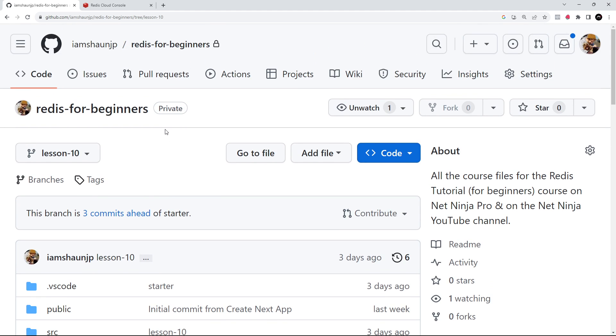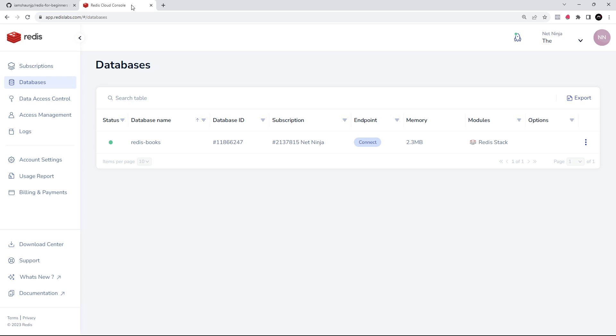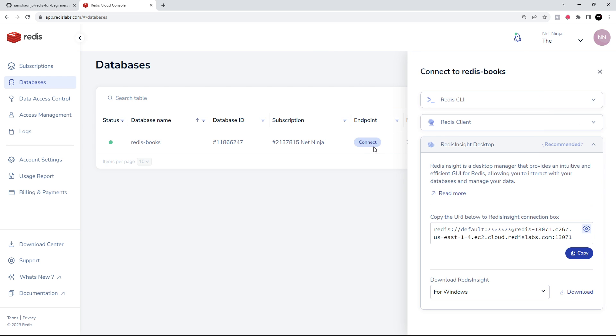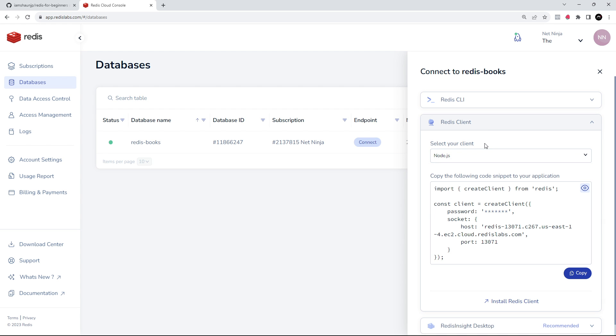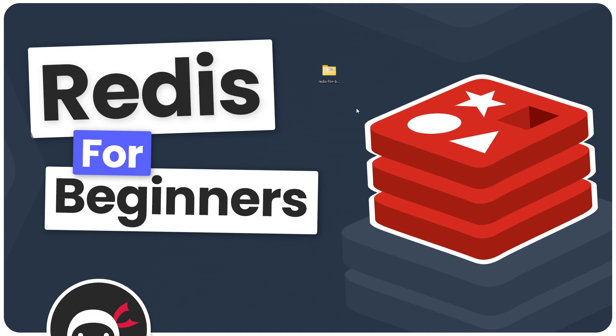We're going to need to connect our Next application to Redis using the node-redis client, and to do that we'll need some credentials and a connection URI. Head over to your Redis dashboard and select connect from your database. You're going to see this window slide out. Select Redis client and make sure the Node client is selected, then copy this code snippet. We're going to use that shortly in our project.